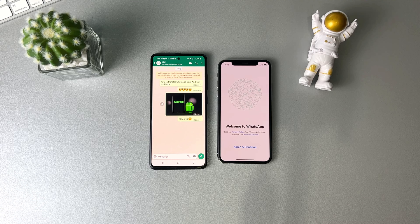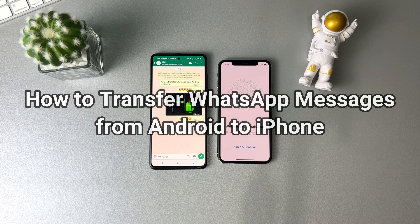Hi guys! Welcome to the AnyTrans channel. Transferring WhatsApp is the first thing to do for many Android users when they switch to iPhone. In this video, we'll show you how to transfer WhatsApp messages from Android to iPhone in two ways. Keep watching.